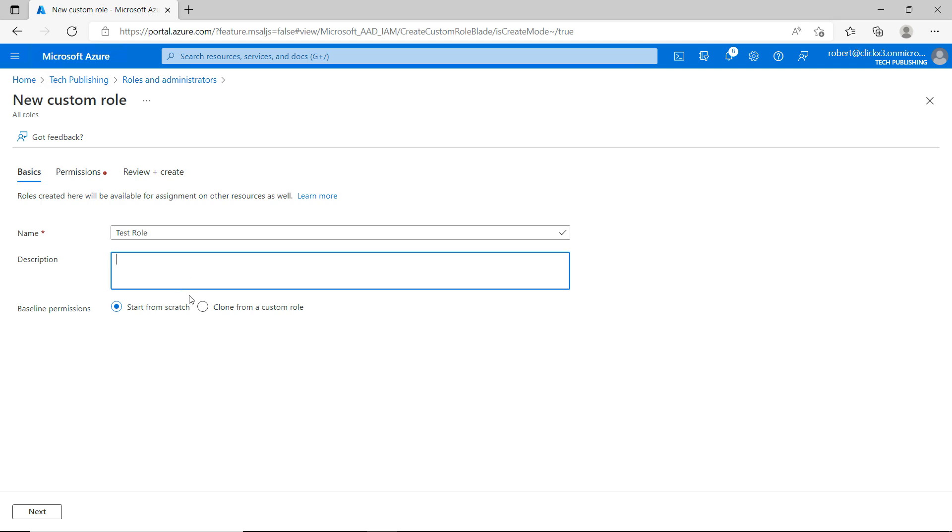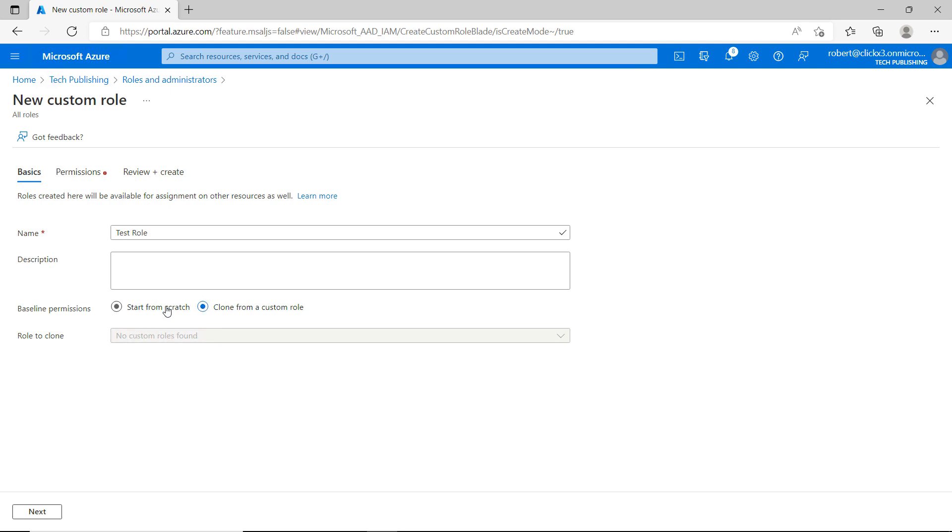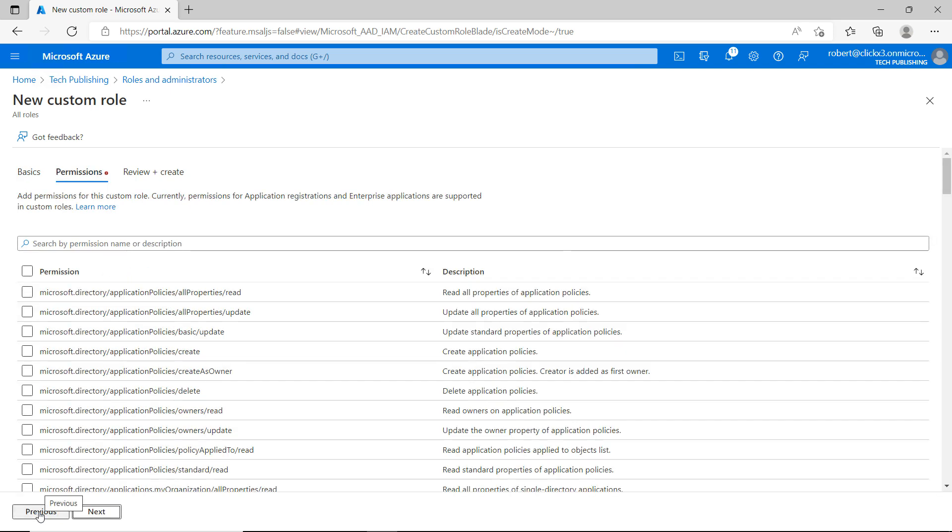So I can choose to clone a custom role. So if I do that, it allows me to take a role that's already there, and I can clone that, which might save me some time. I don't have a custom role that I can clone from, so I'm just going to go ahead and choose the Start From Scratch and click Next.